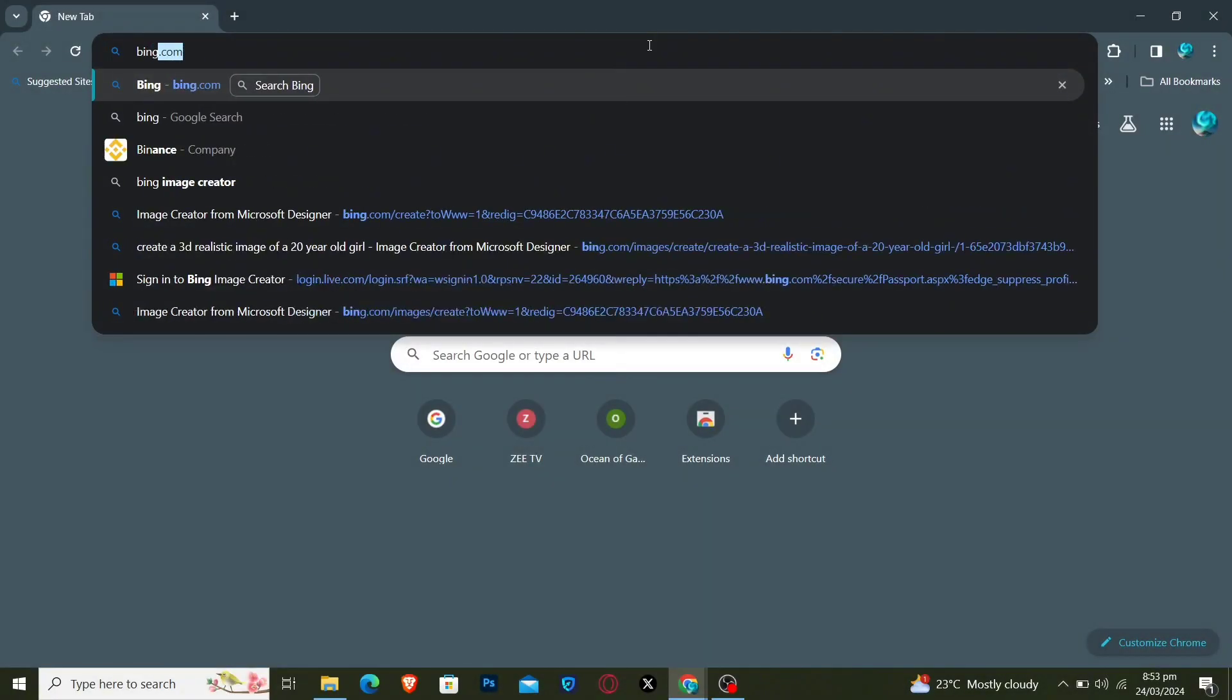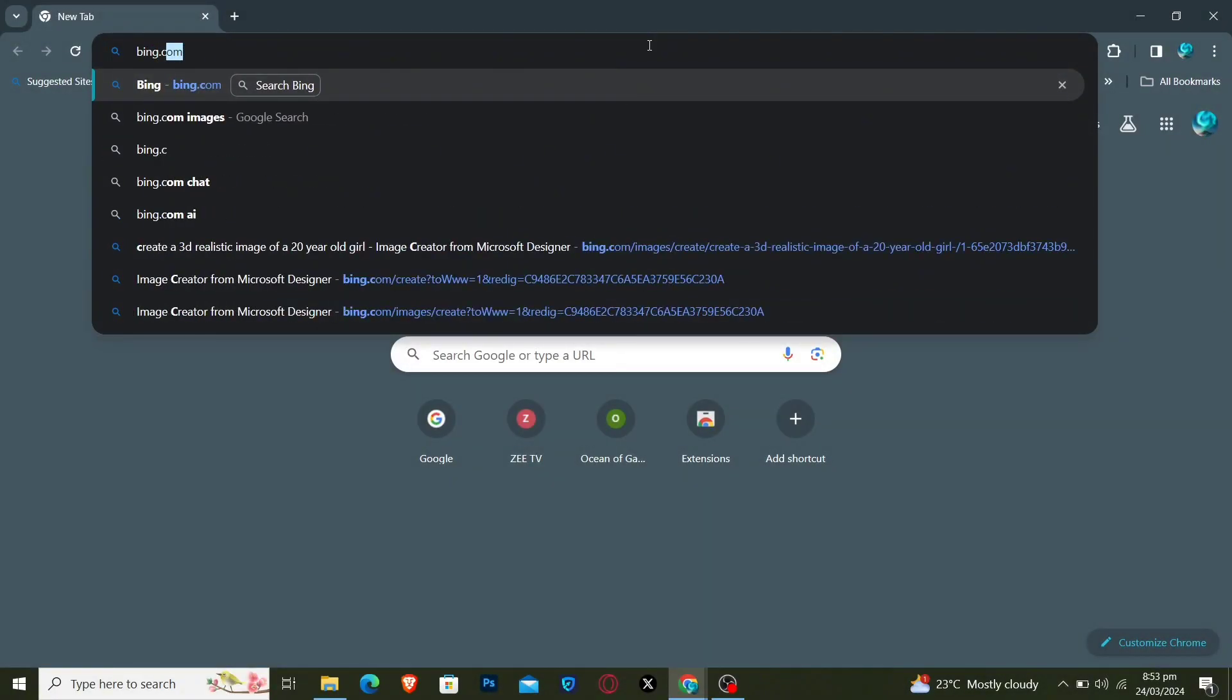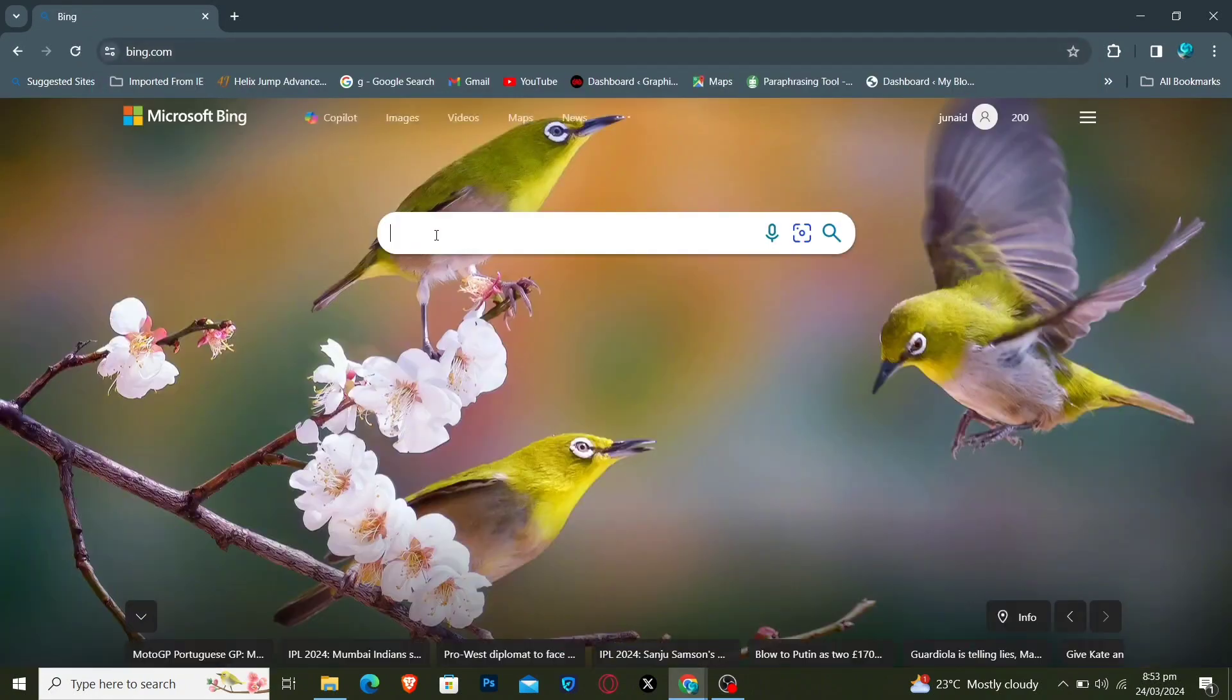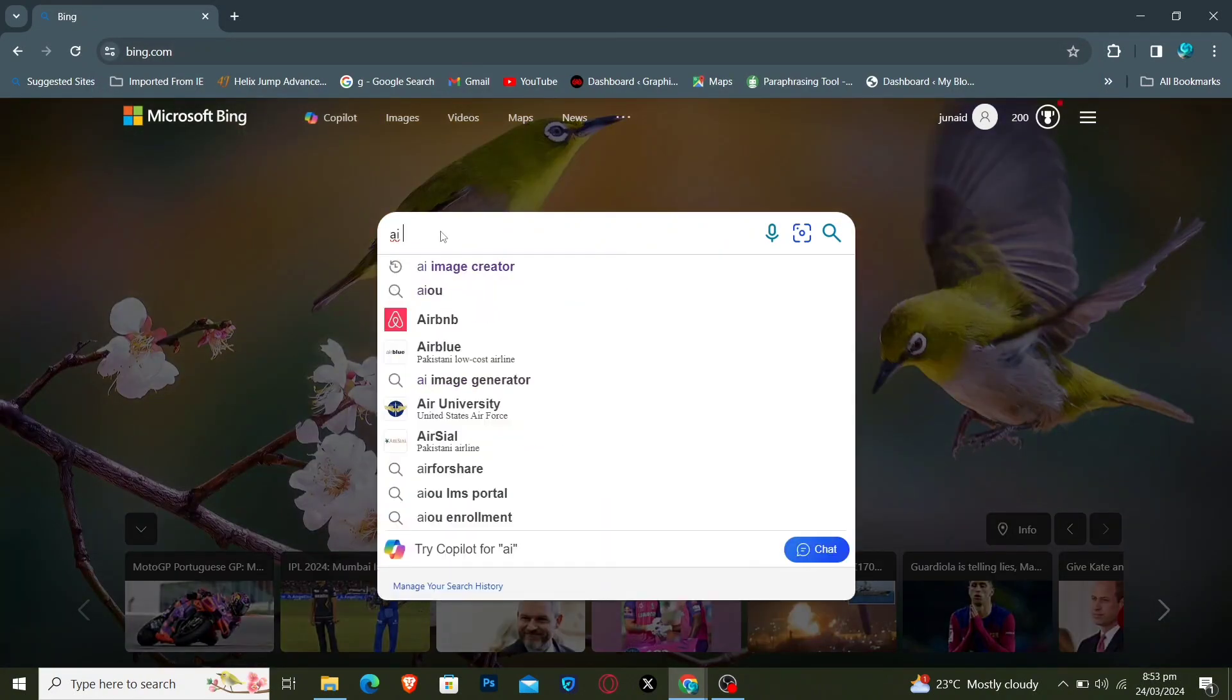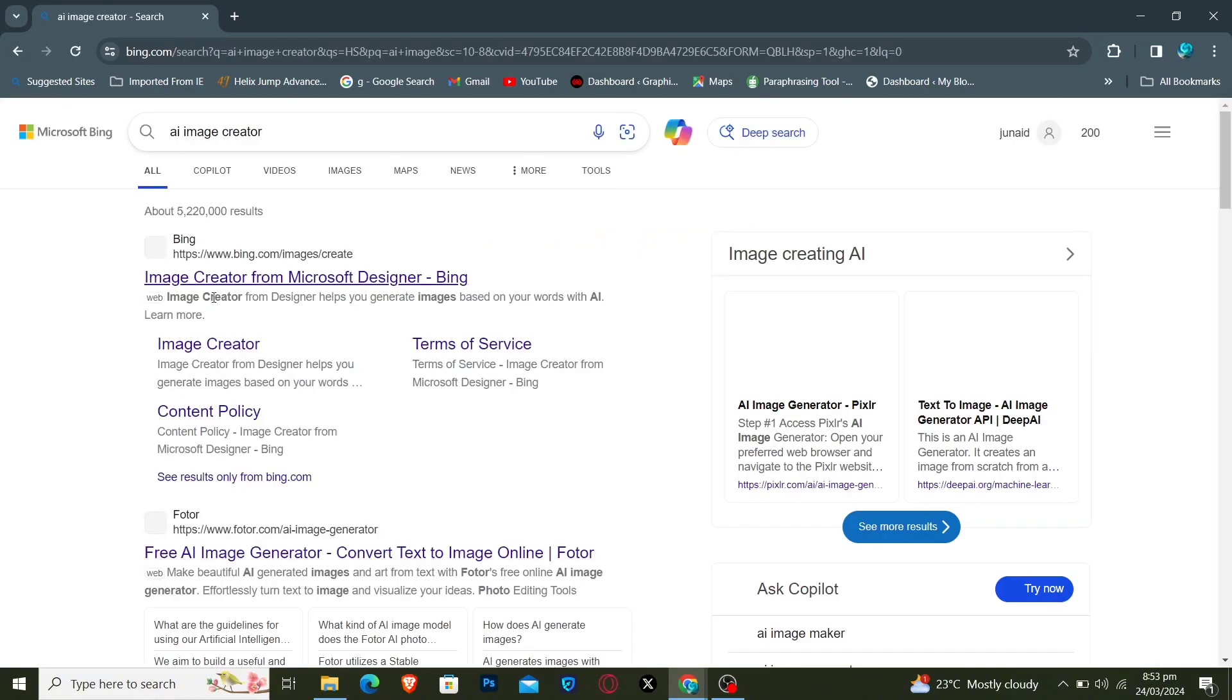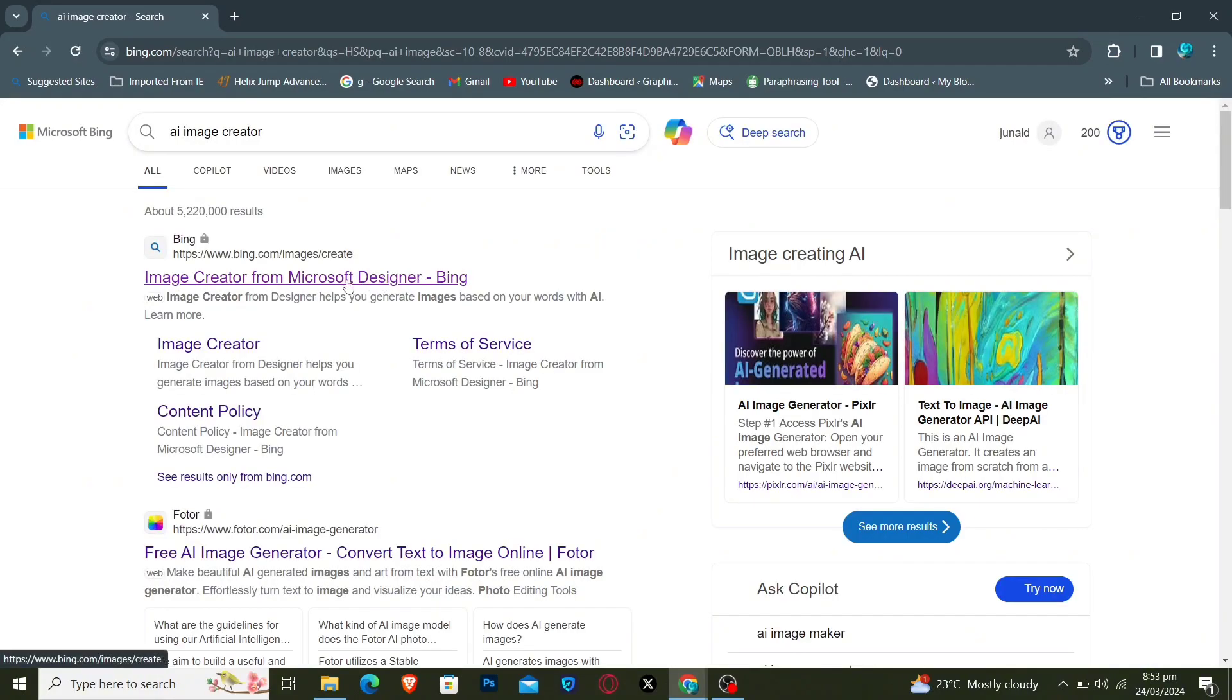You have to open any browser and type bing.com. Then write AI Image Creator on this search bar. After doing this, click on this link.